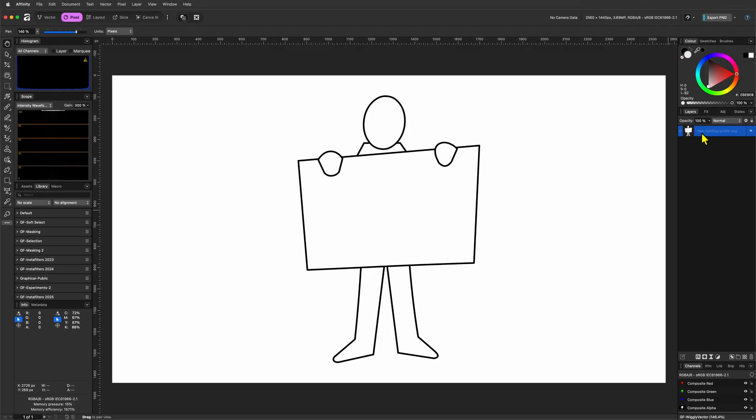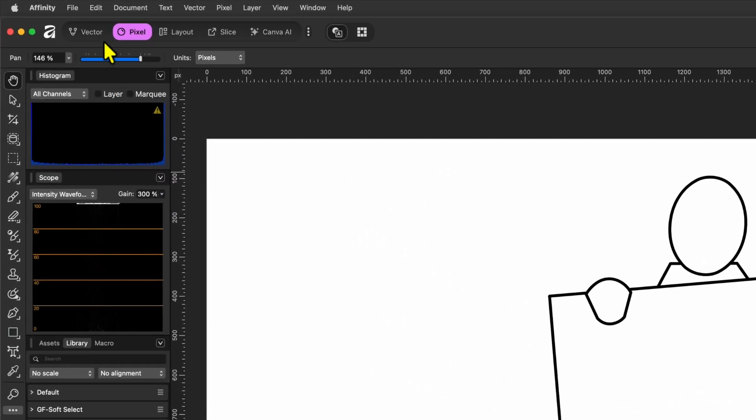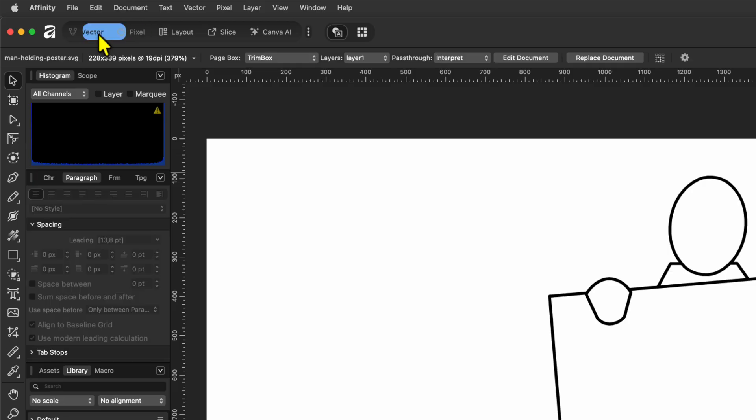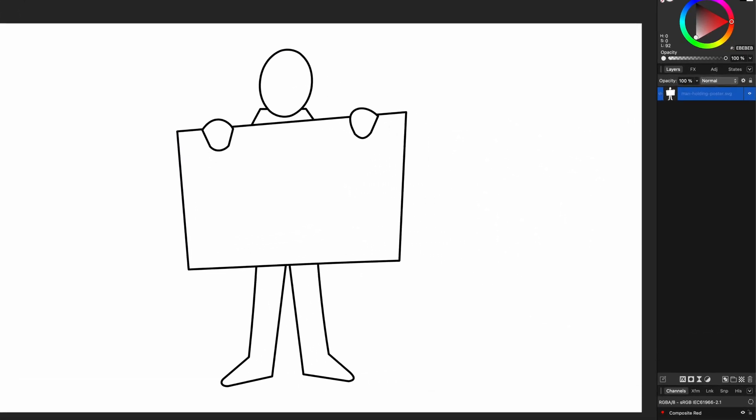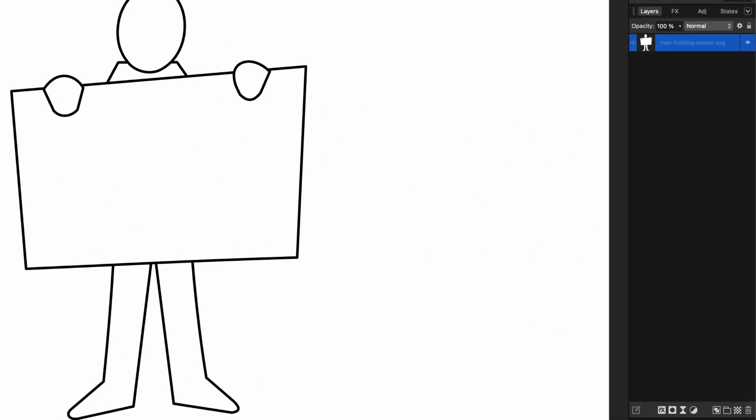I like to work in the Pixel Studio, but to achieve this effect you can either be on the Vector or Pixel Studio, as long as you have access to the Layers panel.